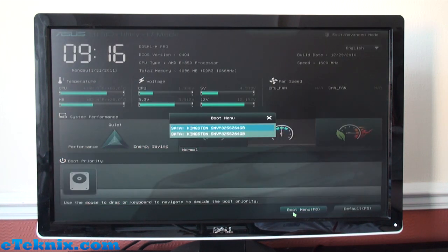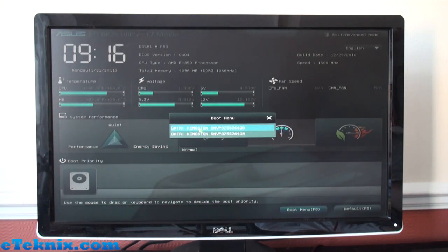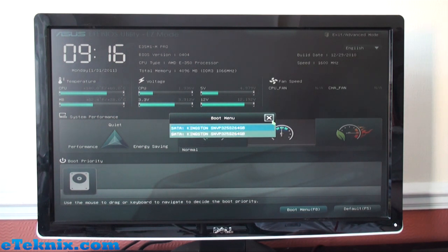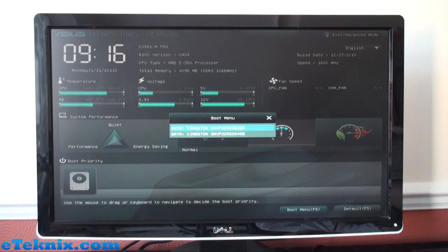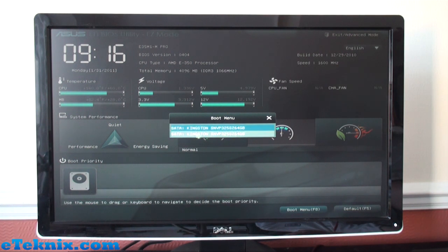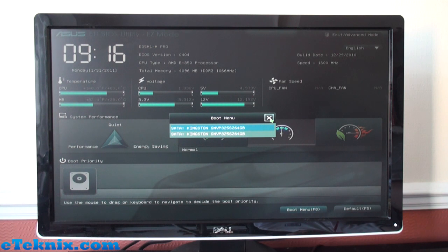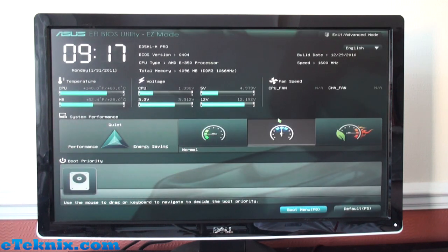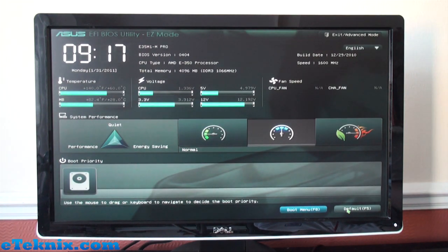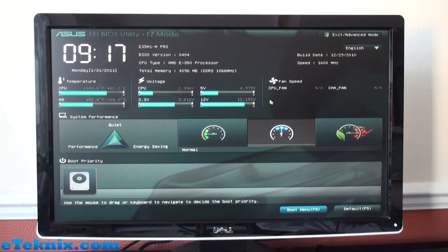If we click on Boot Menu, you can see we have two drives and you can click on any one of them which does a dual boot feature. So you might have Windows 7 on this one and Linux on this one—you can just go into here, go into the Boot Menu, click on it and it will start booting the relevant operating system. Default does exactly what it says on the tin. That is pretty much it for the Easy Mode. If we click up here where it says Exit/Advanced Mode, you get the usual Discard Changes and Exit or Save Changes and Reset, or the Advanced Mode.